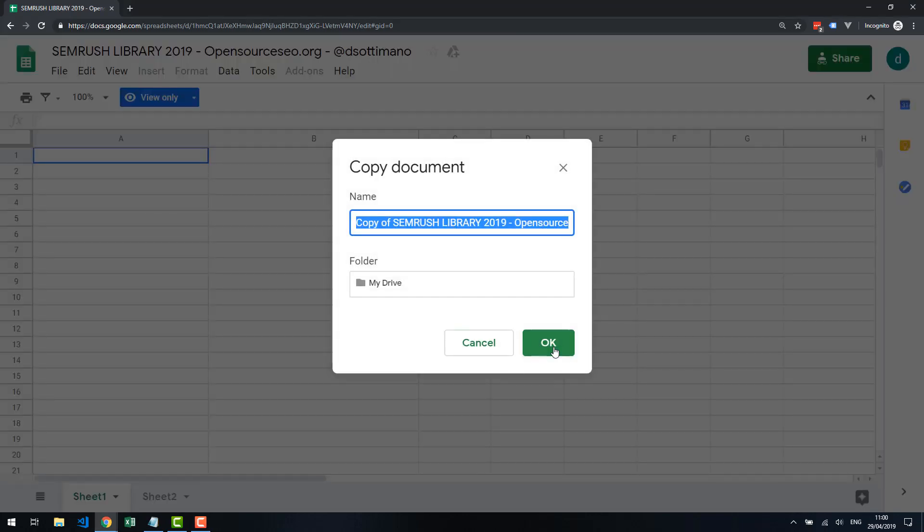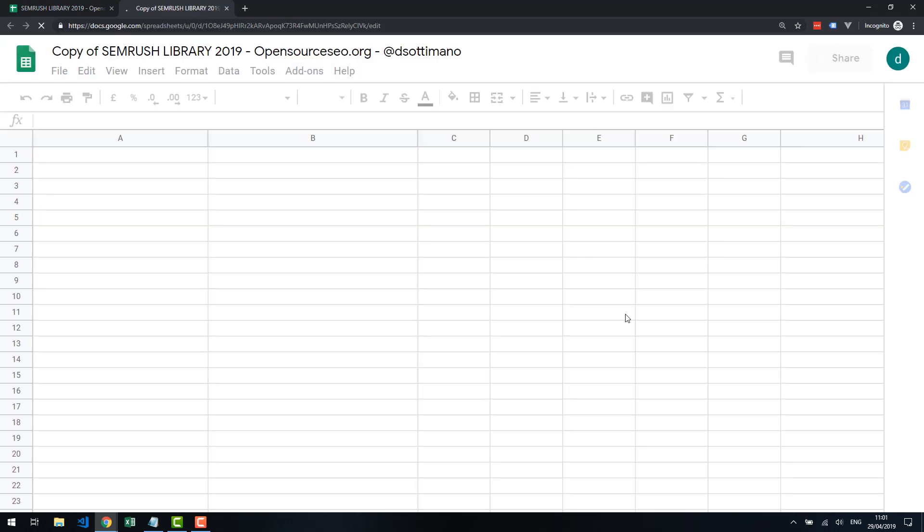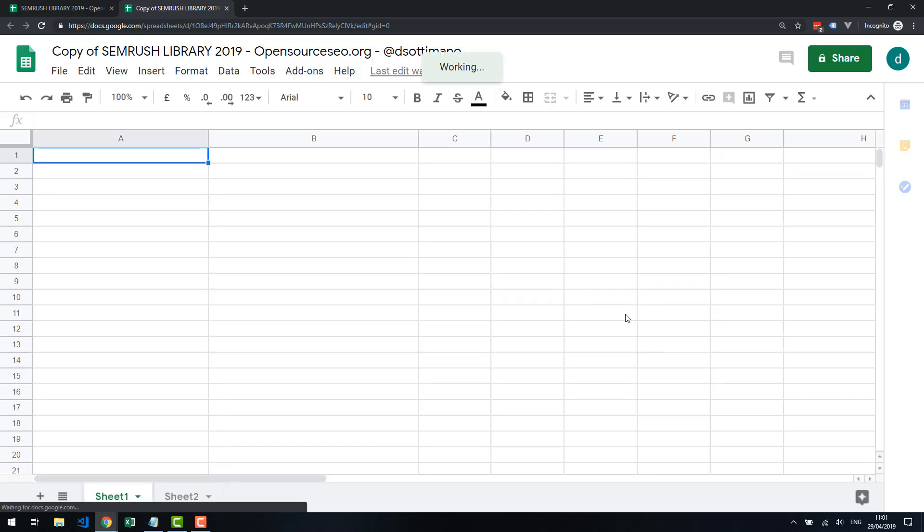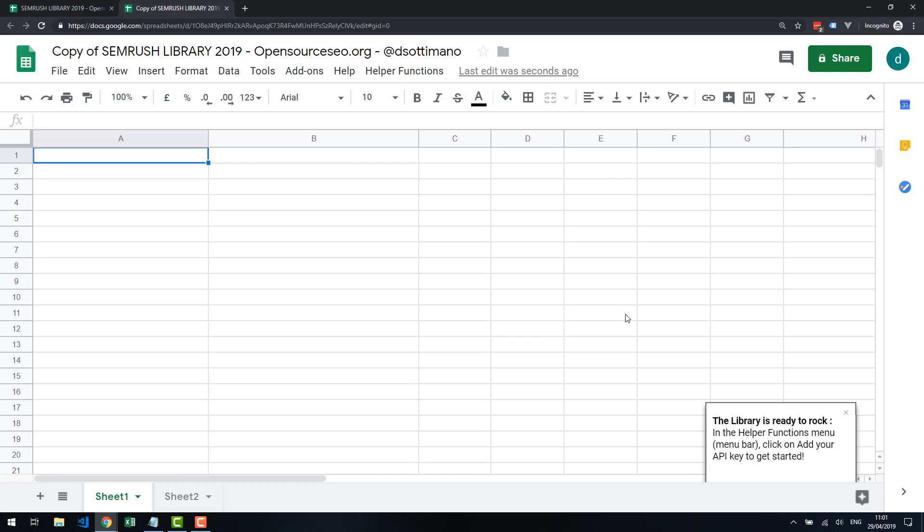Call it whatever you want. What's happening now is that there's already scripts behind that copy of the spreadsheet, and Google Docs is basically going to install this. It's going to take about 30 to 45 seconds, but once it's done, you'll see a little notification in the bottom right. Great, so now we've got our script installed because we got the message.